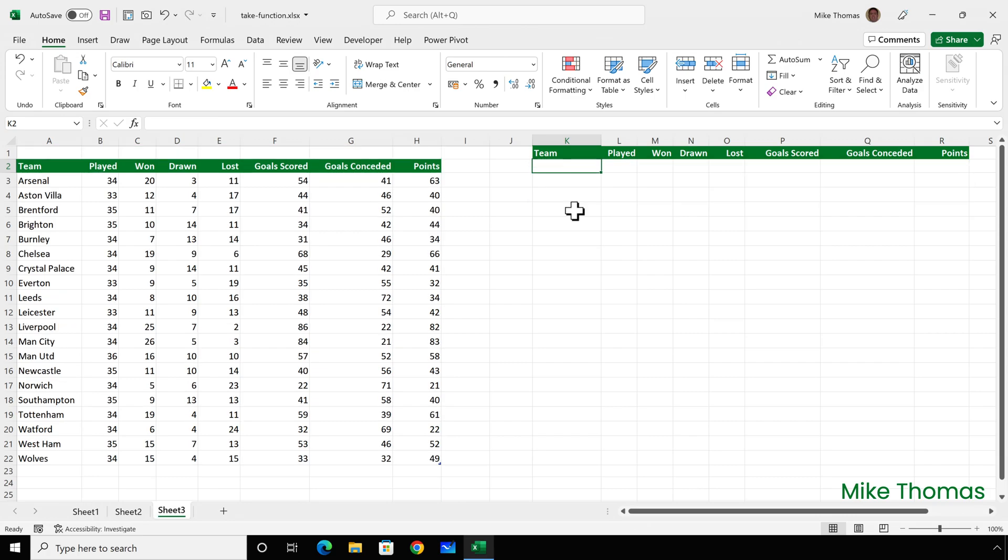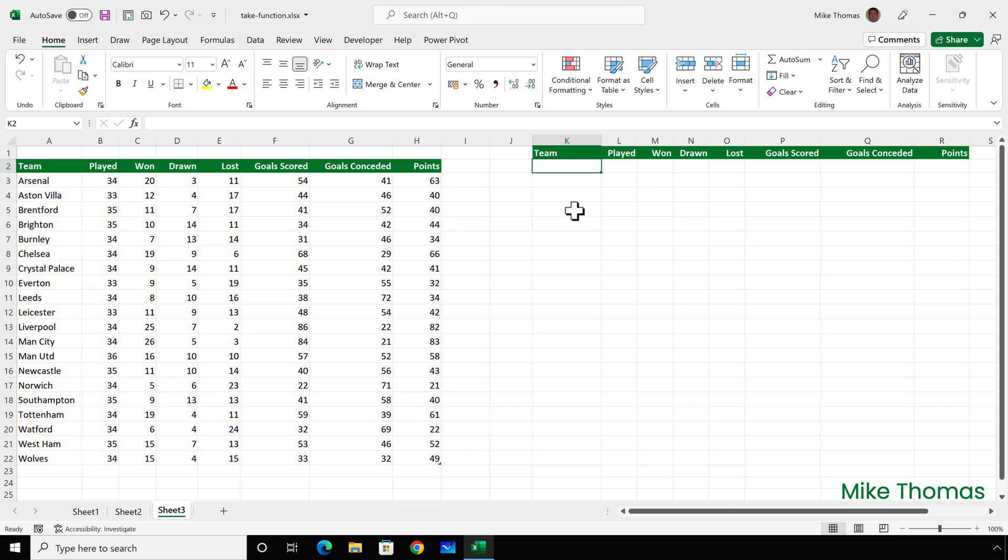Finally, what if the data wasn't sorted in the order that you wanted? So here, the data, which is in a table called Teams 1, is alphabetical by team name. I want to copy all the columns for the top four teams over to columns K to R. But when I say top four teams, I don't mean Arsenal, Aston Villa, Brentford, and Brighton.